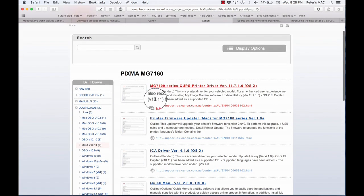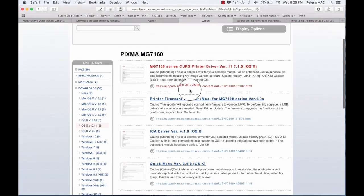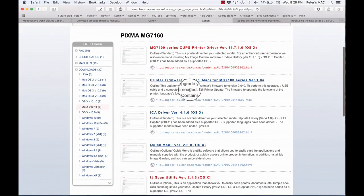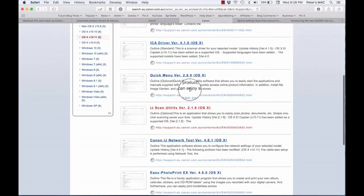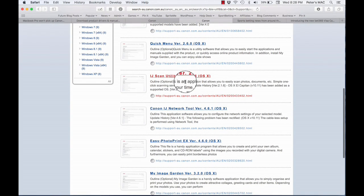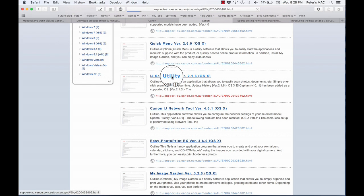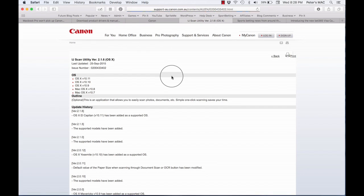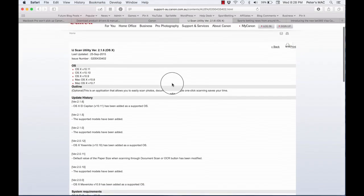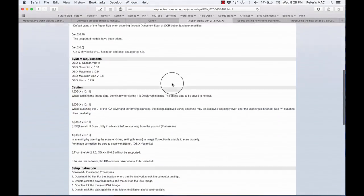First thing at the top was a printer driver which I've tried before, that was no good. So I scrolled down the page a little bit until I found the scan utility. So that's the one I thought would work. So I clicked on that.